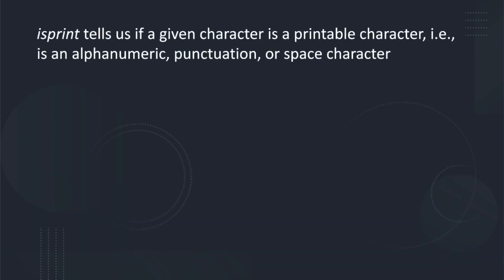Next, the isPrint function tells us if a given character is a printable character, that is, it tells us if the character is an alphanumeric, a punctuation, or a space character. Note the difference between isPrint and isGraph: essentially isPrint also includes the space character, whereas isGraph does not because the space is shown as an empty space and so does not have a graphical representation, but it is considered a printable character.